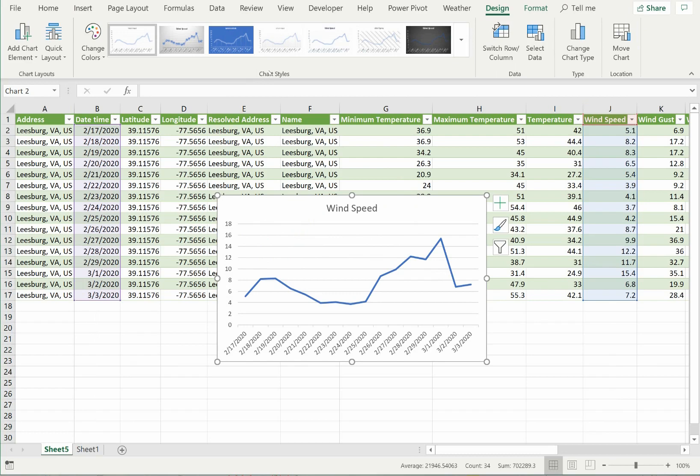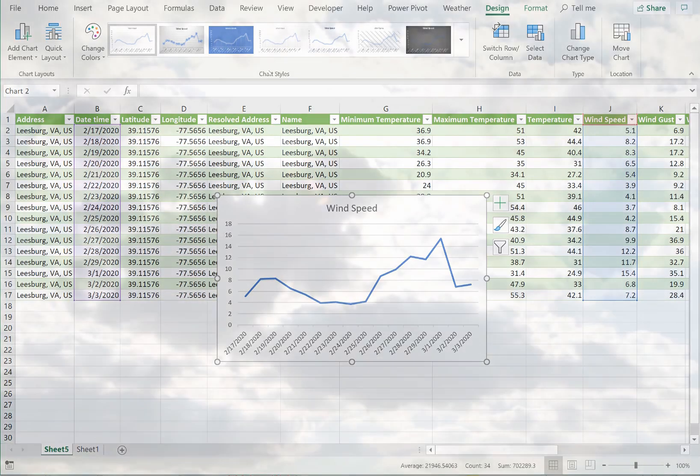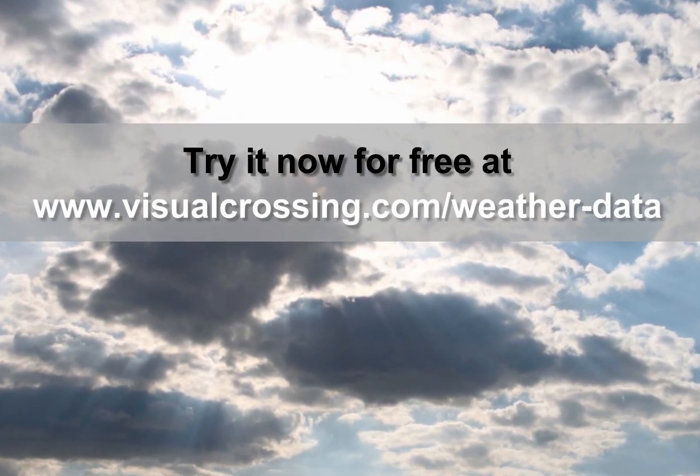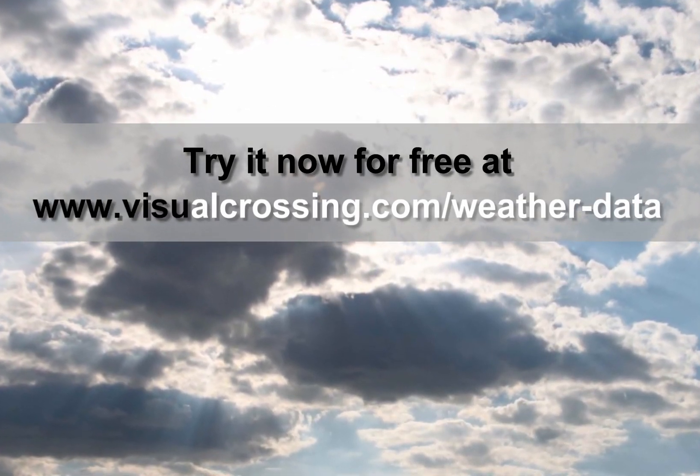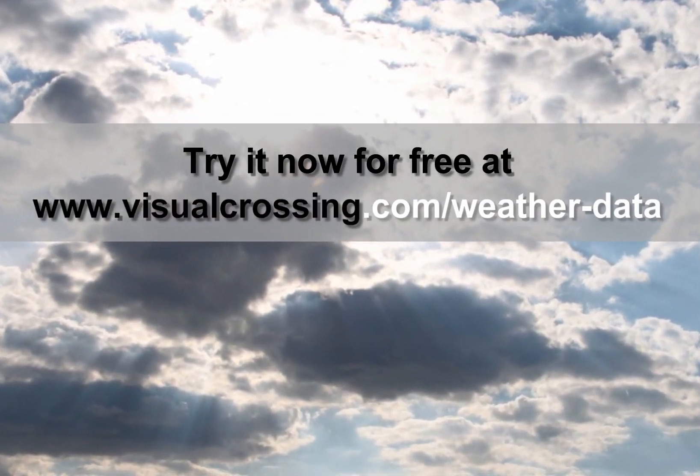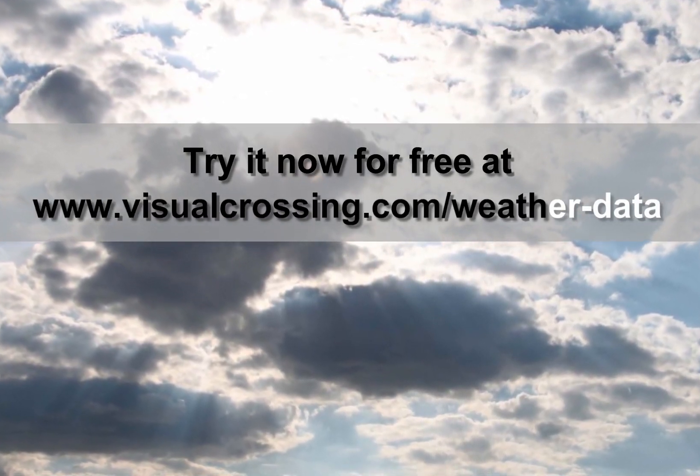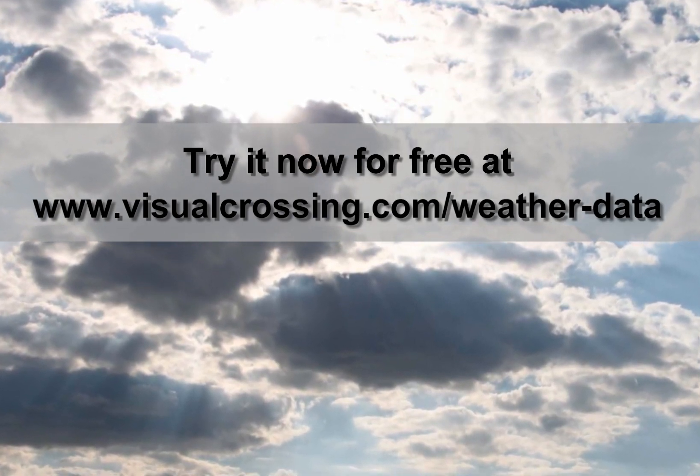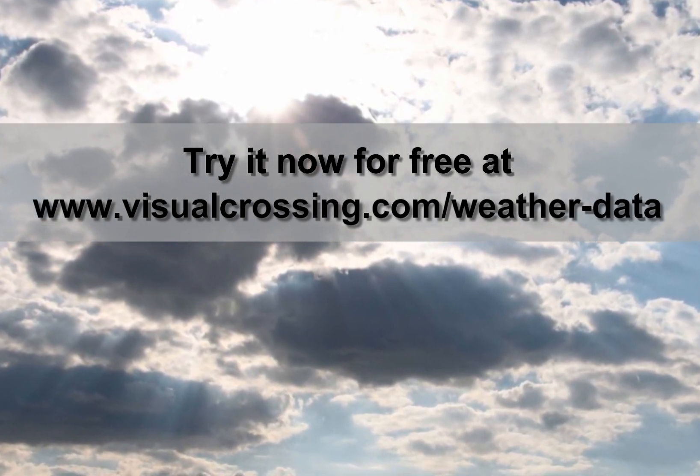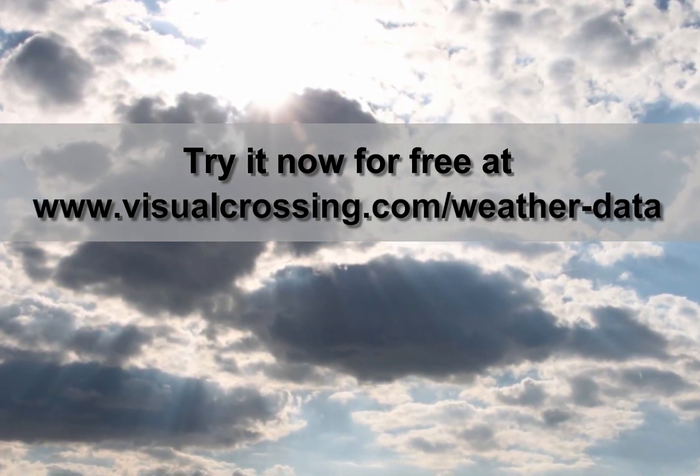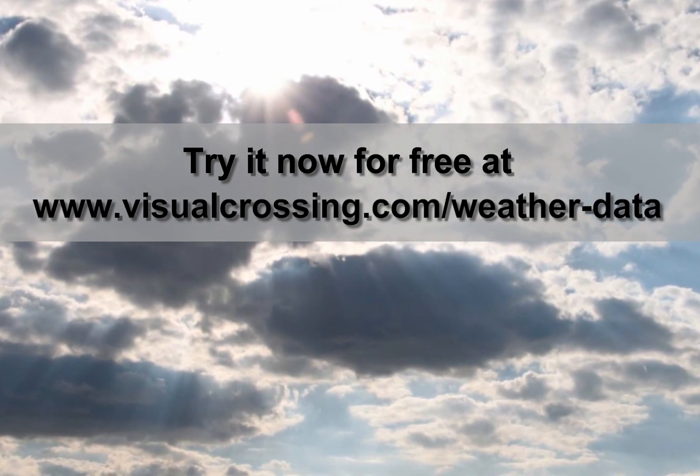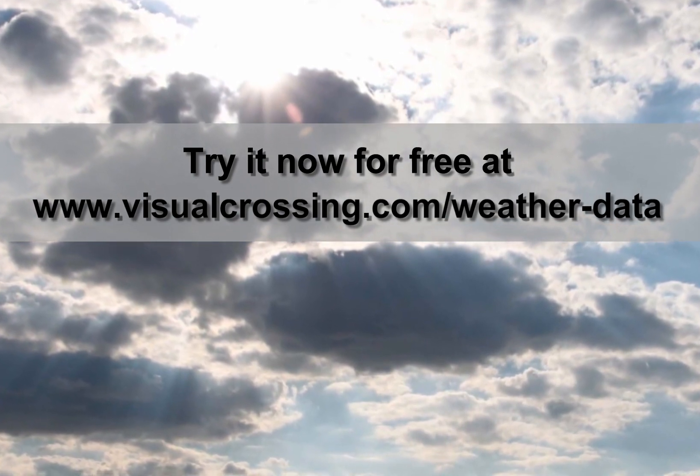Of course, we have only scratched the surface of how weather forecast data can be used in Excel. Once you have the data loaded, you can use it for all types of predictive analysis. If you would like to learn more about using Visual Crossing Weather options such as historical weather, loading multiple locations, and using weather data within other analysis tools, please see our other videos. Thank you for watching!